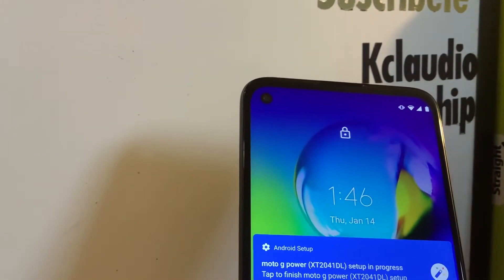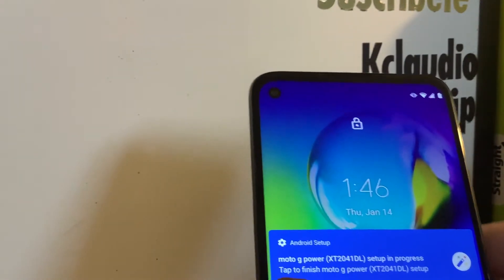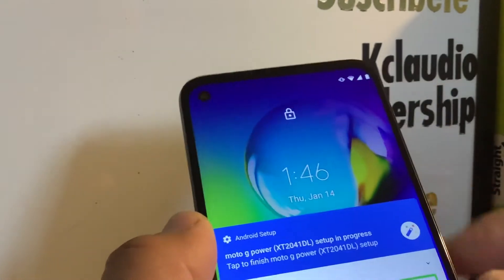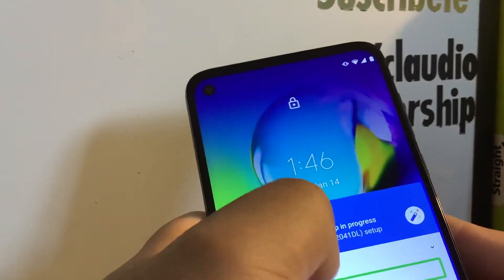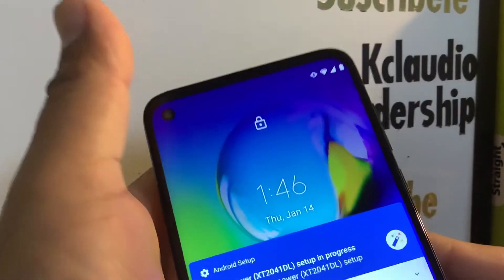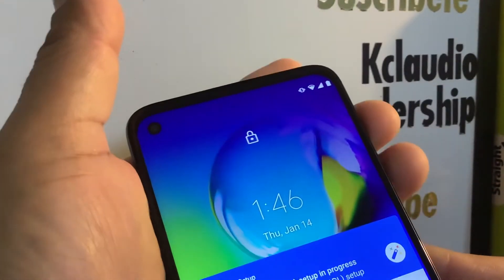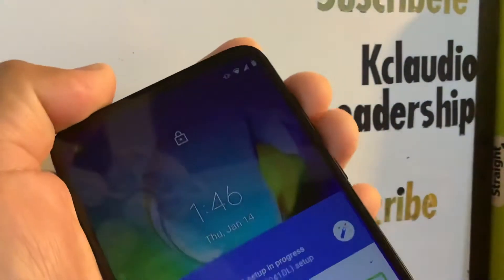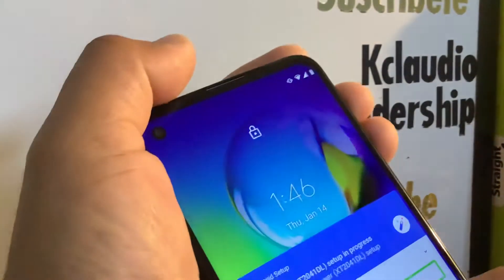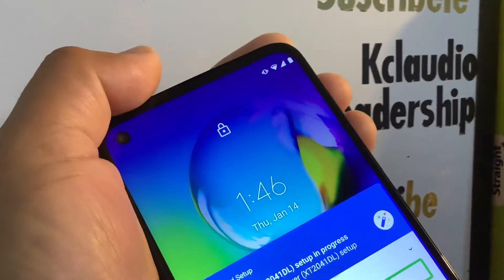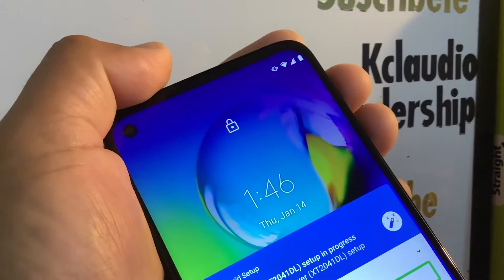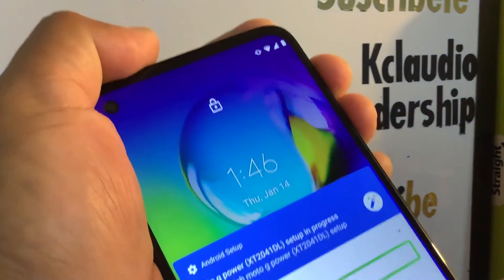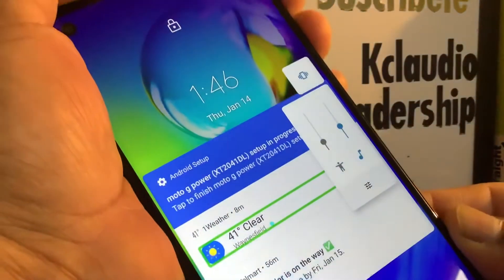With the screen on, press the volume up and down buttons at the same time for three seconds. On this Moto G Power, make sure the screen is properly on and press volume down and up together.